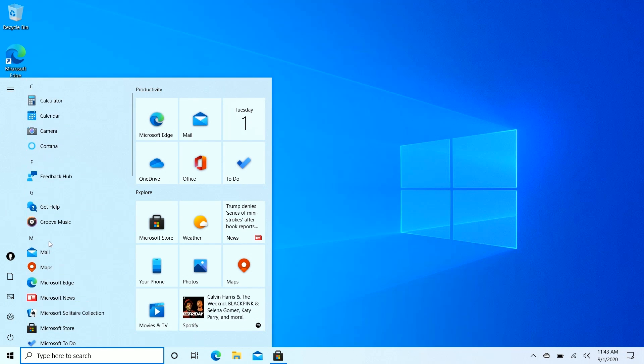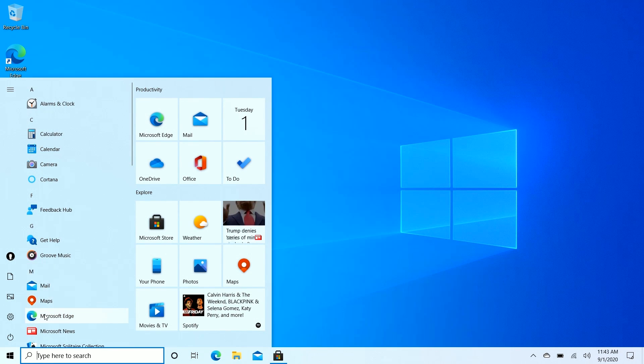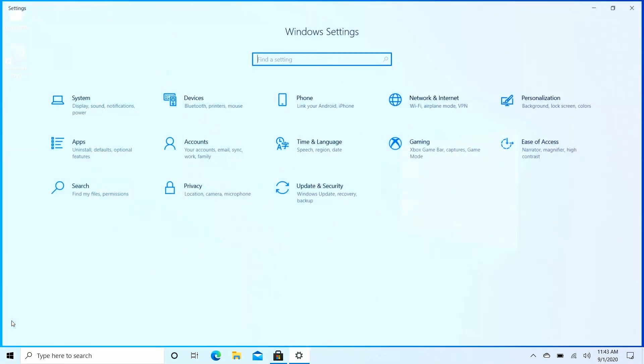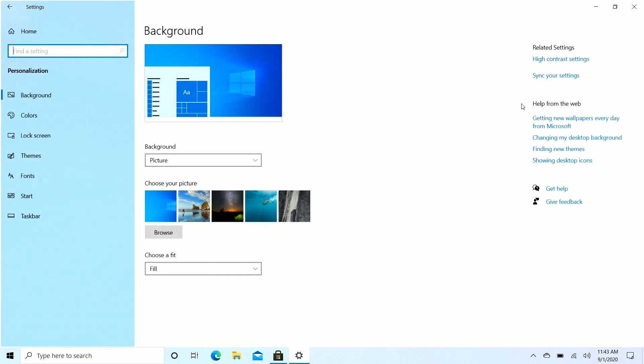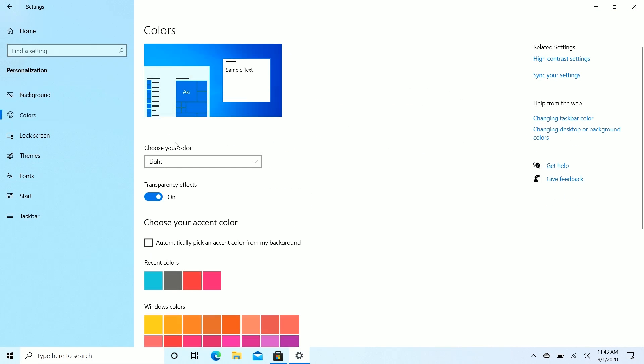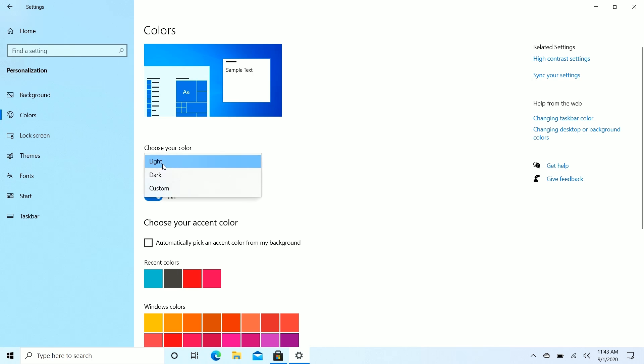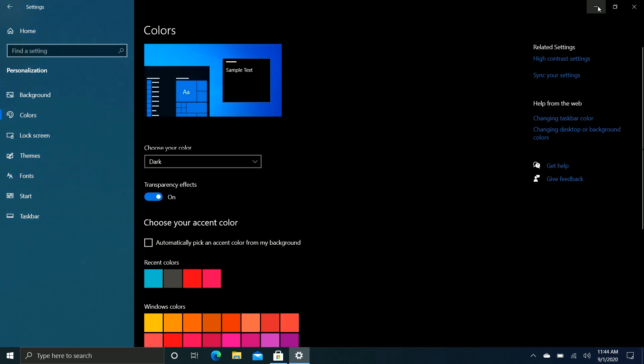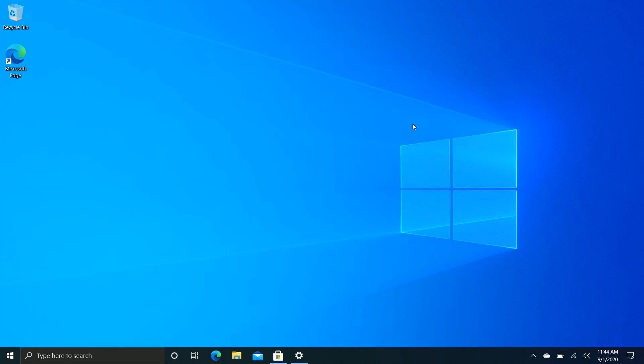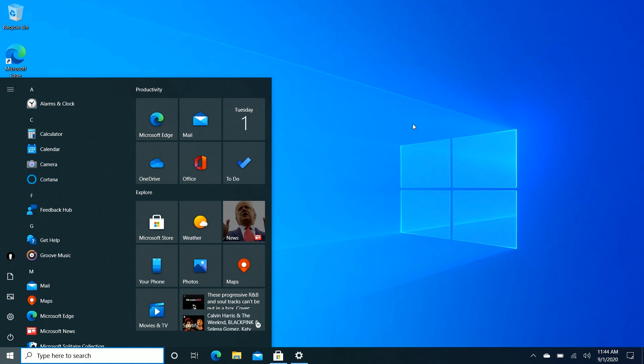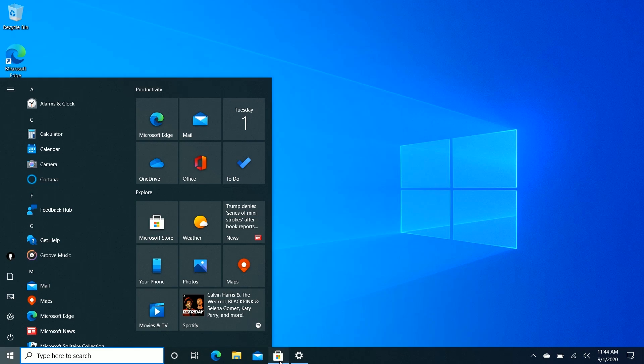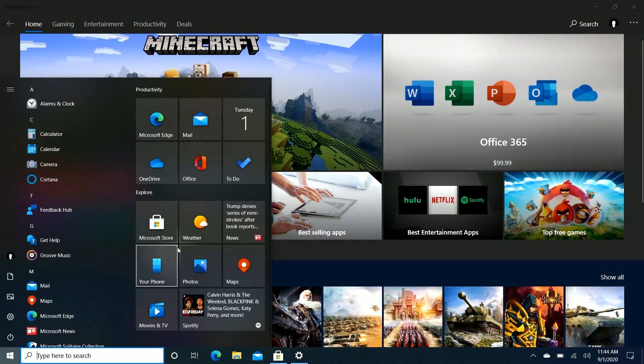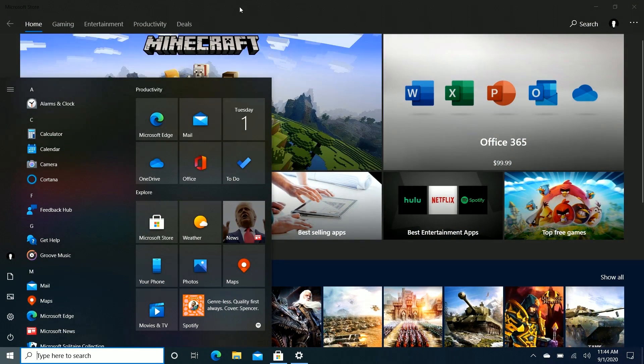Now, as I mentioned, the tile interface here is theme aware. So if I jump into settings here and change my system theme to dark mode, for example. So if we come down here and change our system theme to dark mode and reopen the start menu, you'll notice that the tile interface is now using a dark theme as well, which I think actually does a better job of showing off the translucent effects in the tiles. It's a very subtle design choice, but it's definitely there.